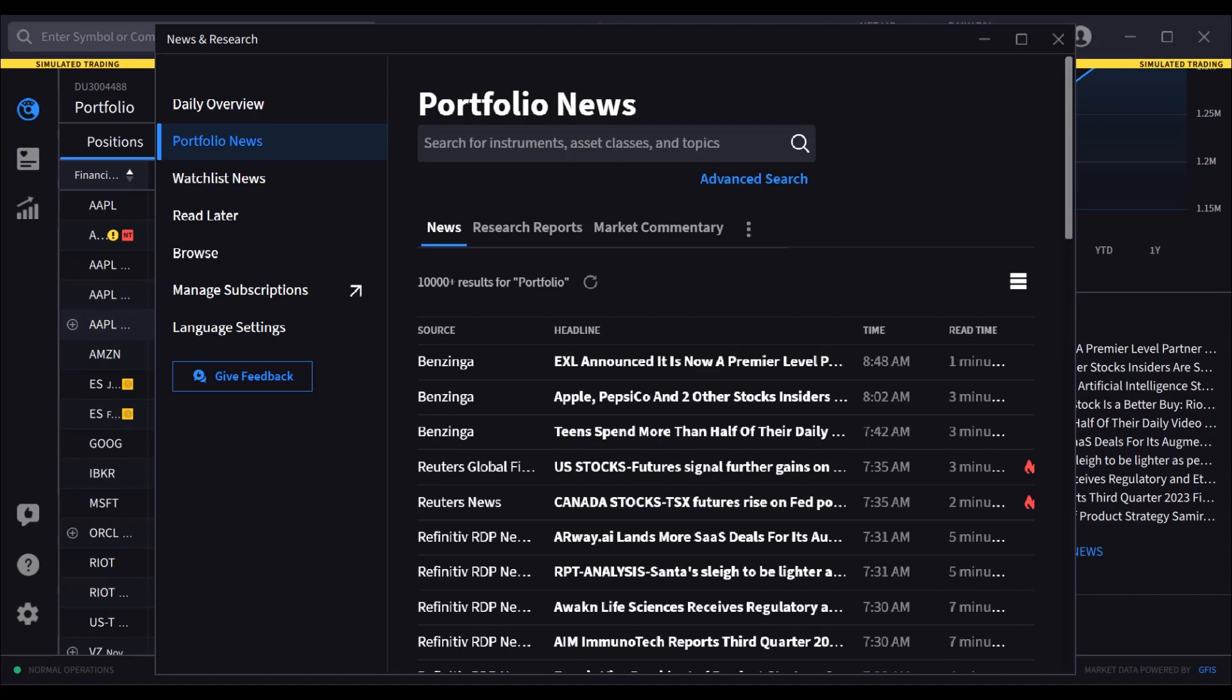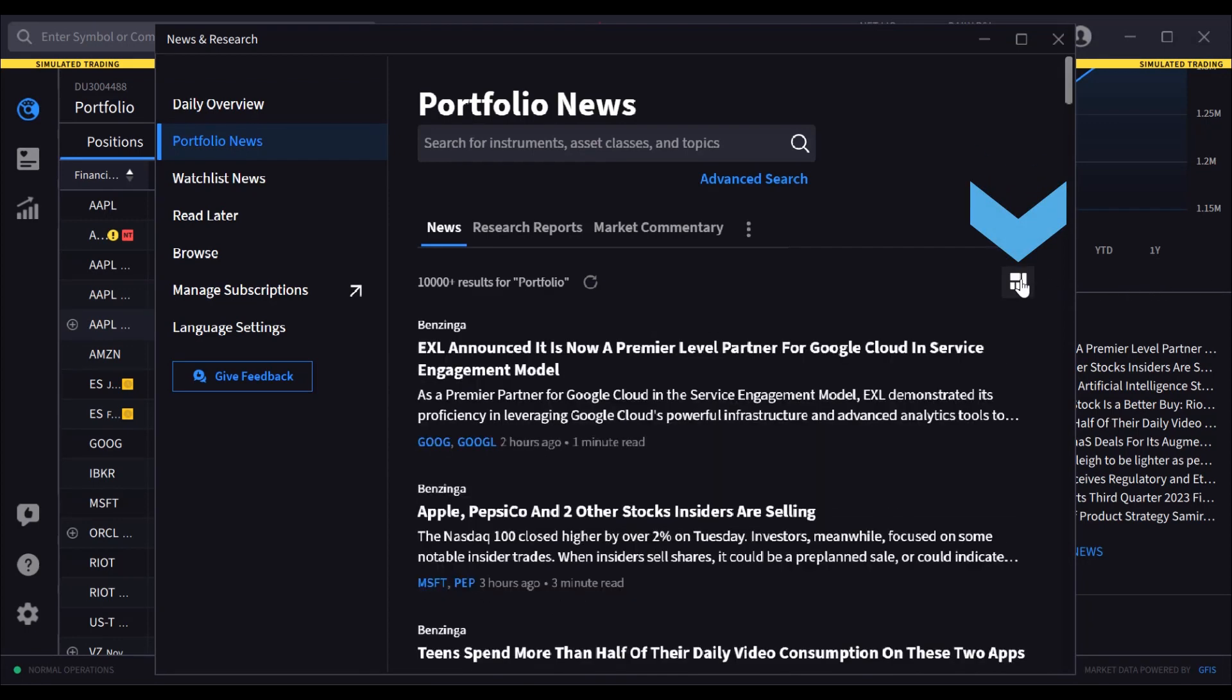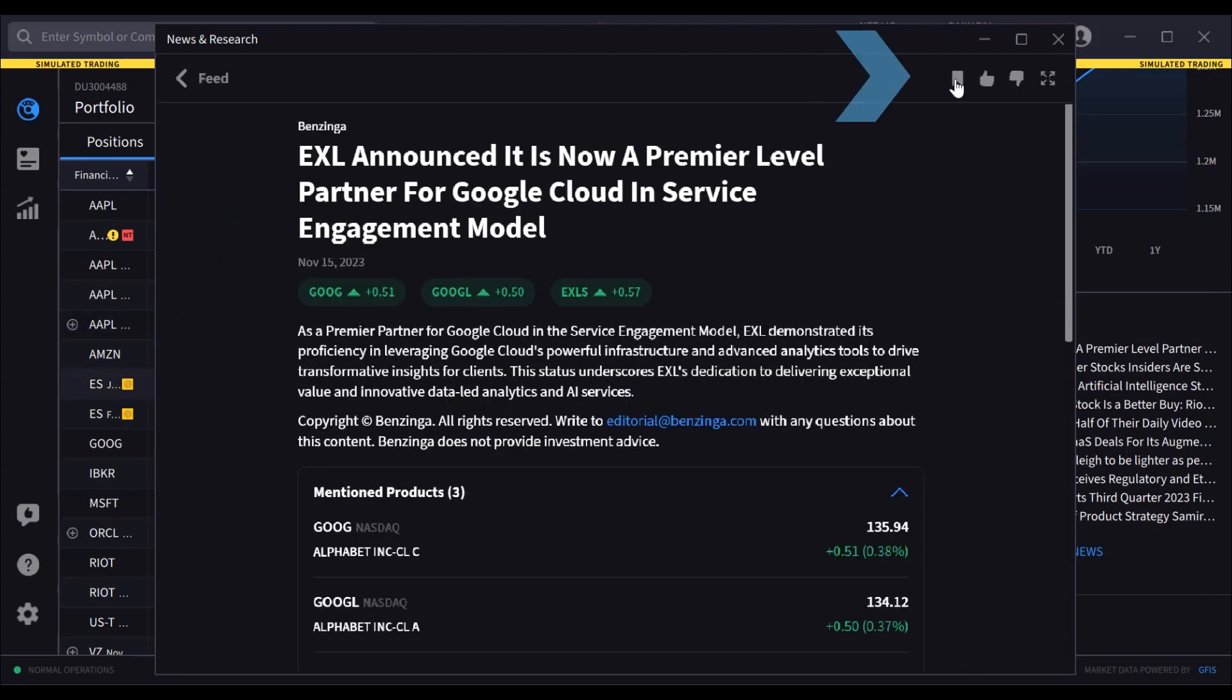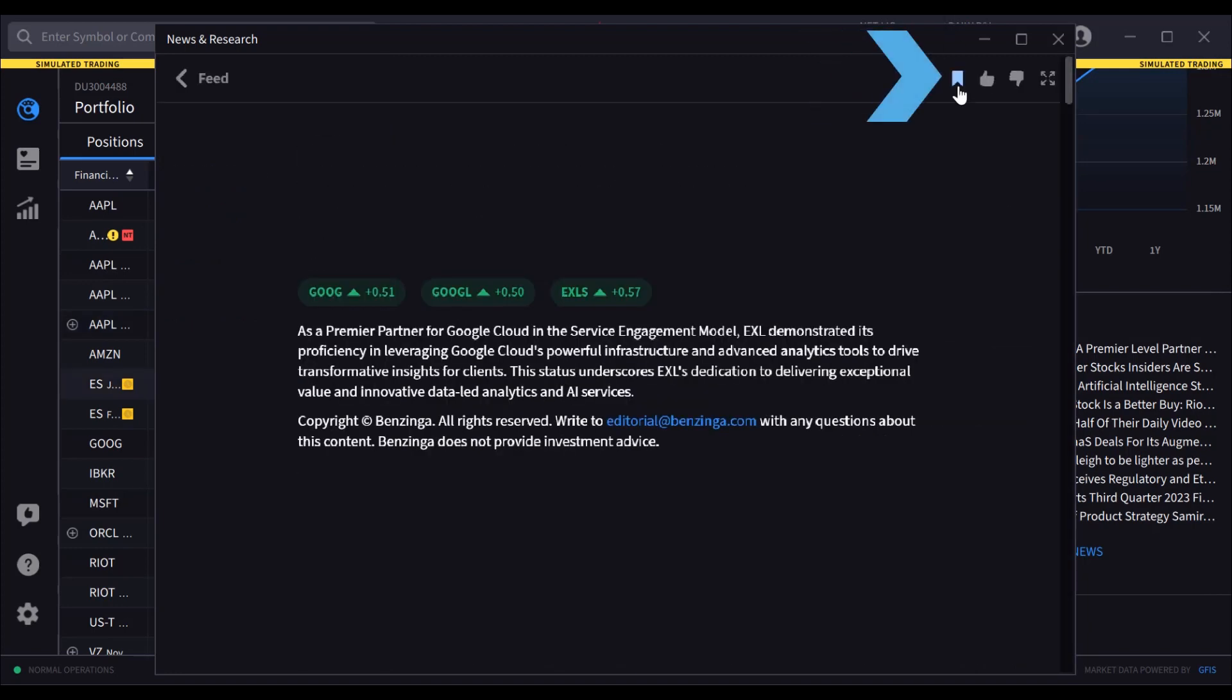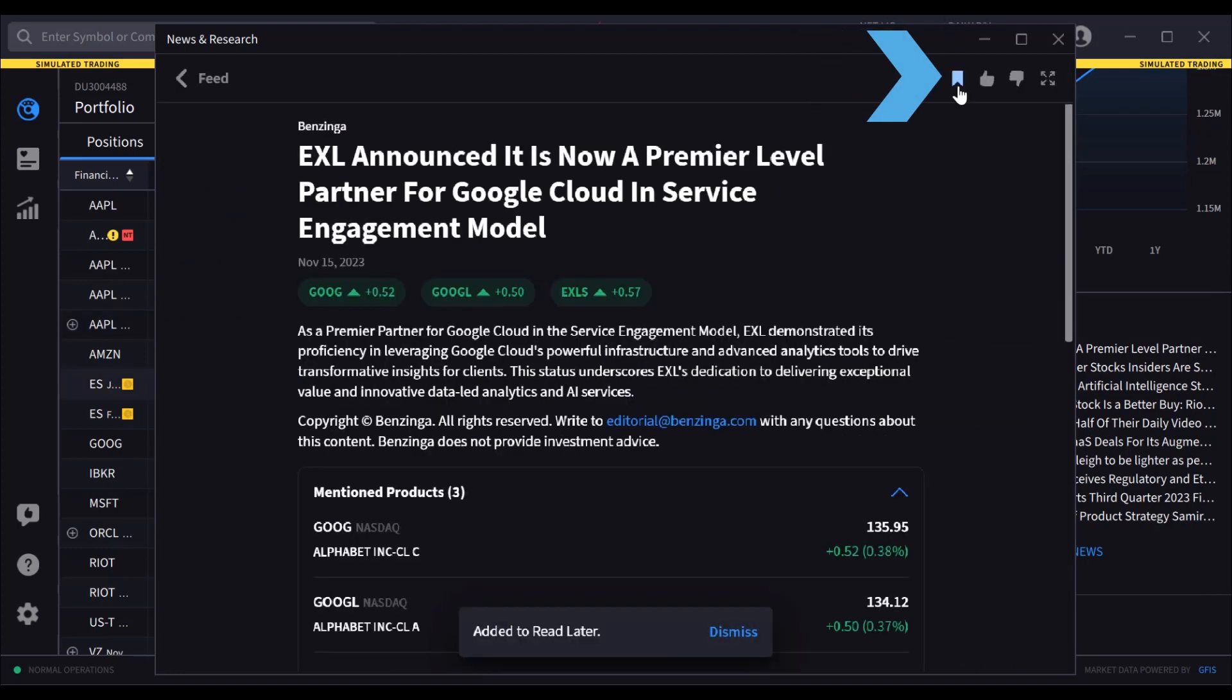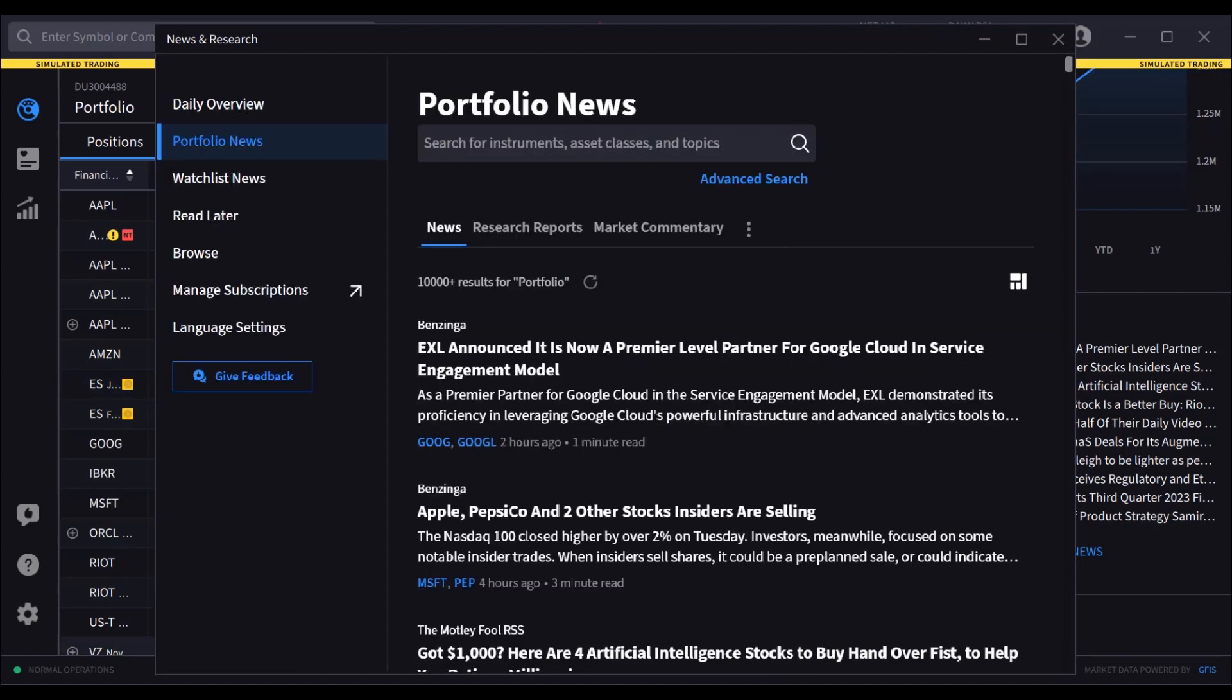From the portfolio news section, the user may change the display layout choosing between headlines or sneak preview using the layout icon. Tag an item you want to save and read later using the bookmark icon from within the article.